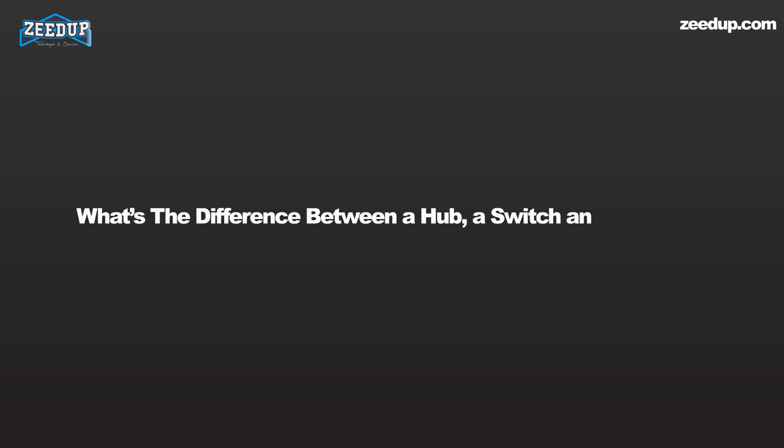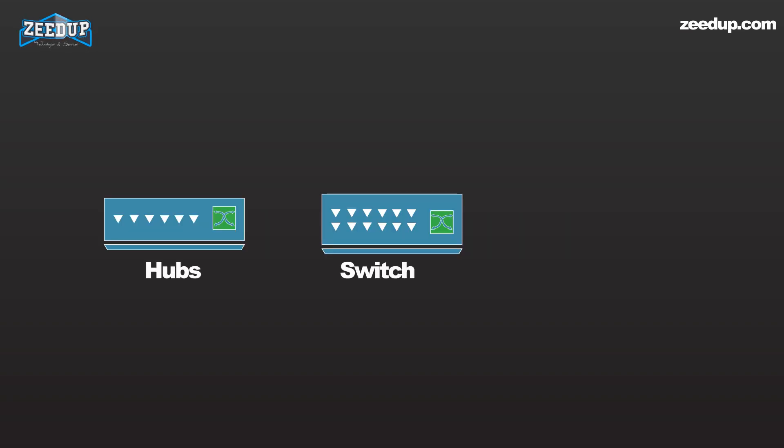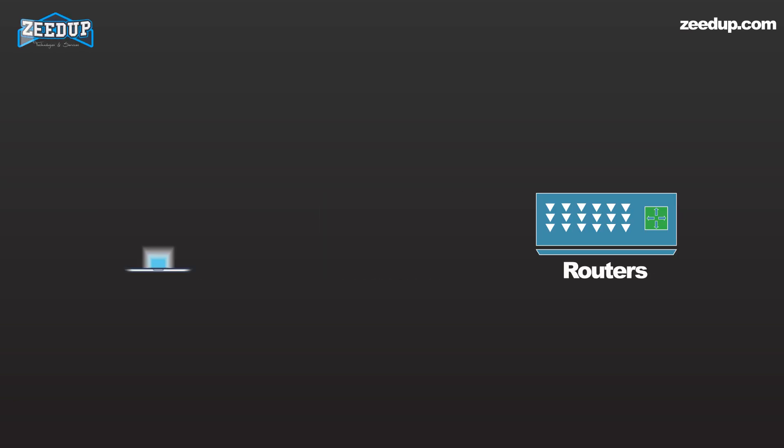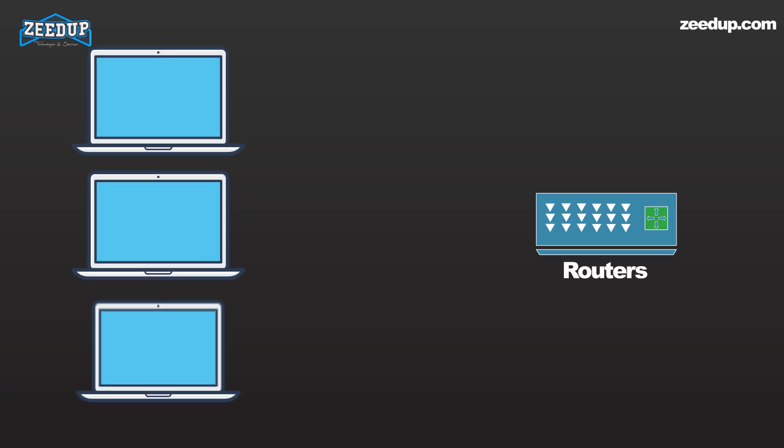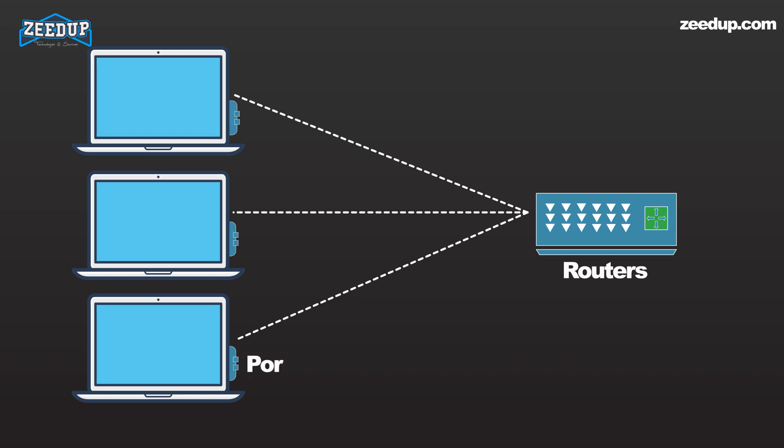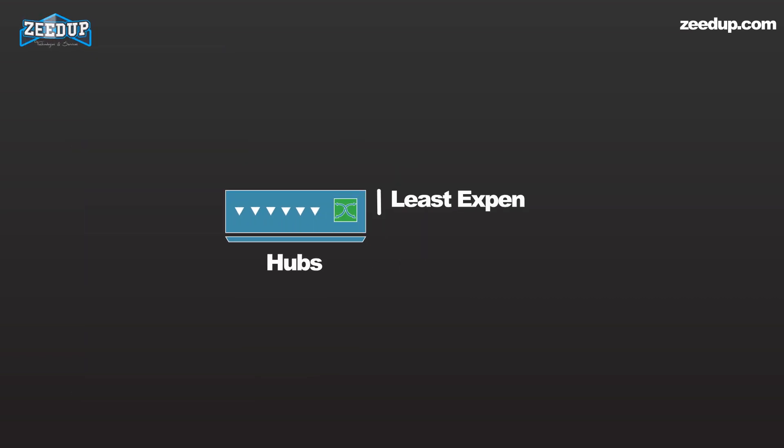What's the difference between a hub, a switch, and a router? In a word: intelligence. Hubs, switches, and routers are all devices that let you connect one or more computers to other computers, network devices, or even other networks. Each has two or more connectors called ports into which you plug the cables to make the connection.